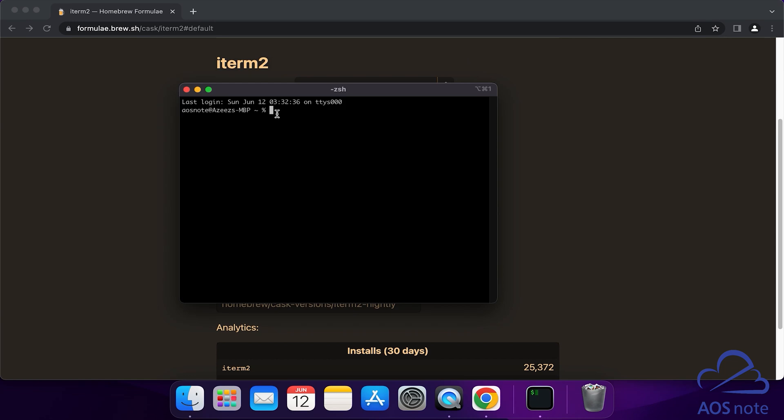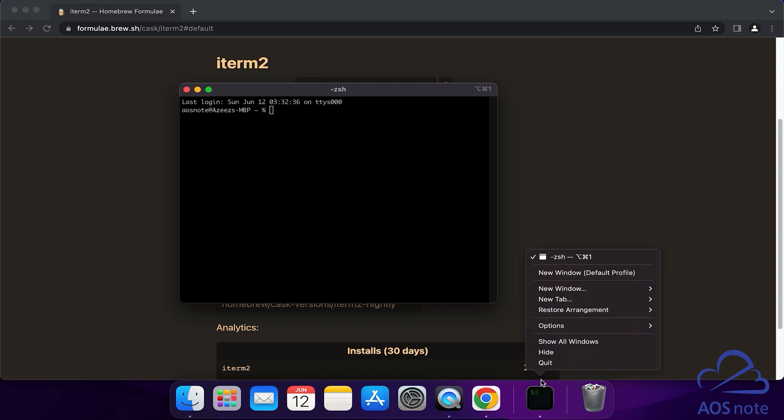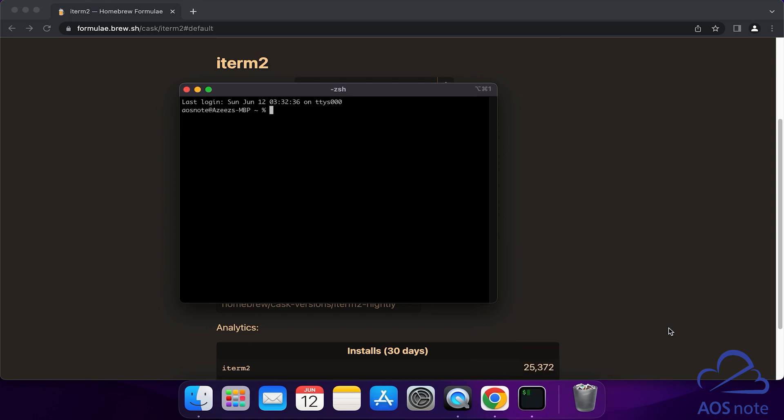Once you have opened the iTerm terminal, the first thing I want you to do is dock it. Right-click on it here, then go to Options and select Keep in Dock.